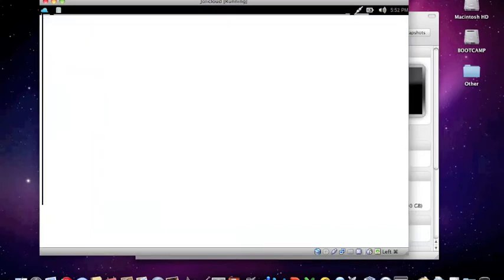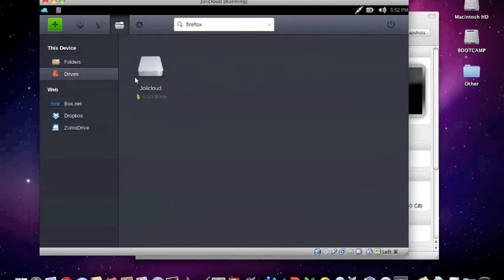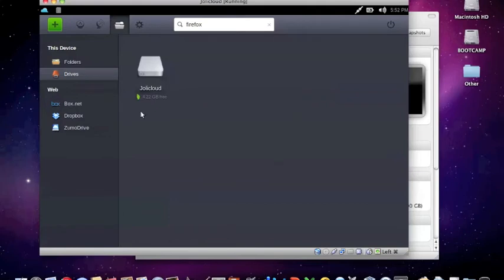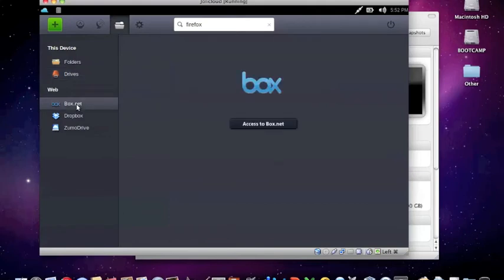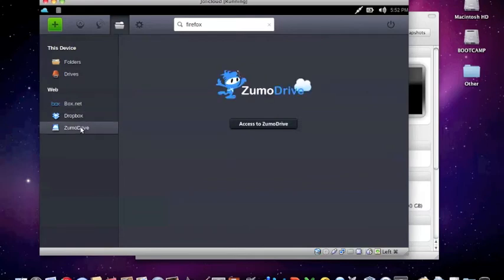And as well as looking at folders, you can look at other drives in your computer. The only one right now is Jolie Cloud, but you can also use web-based storage like Box.net, Dropbox, and Zumo Drive.